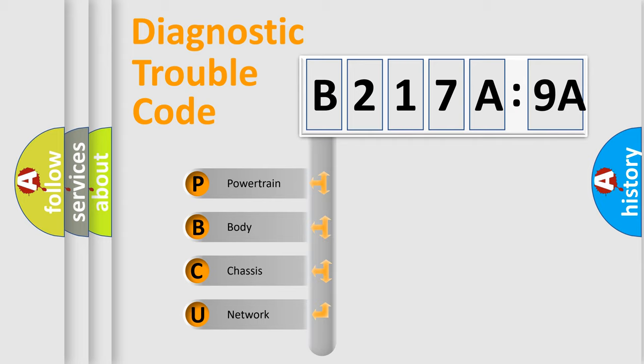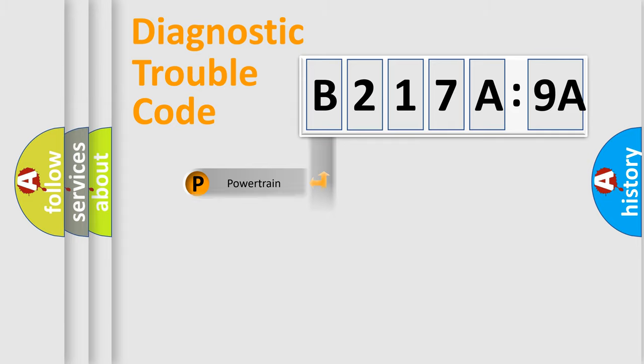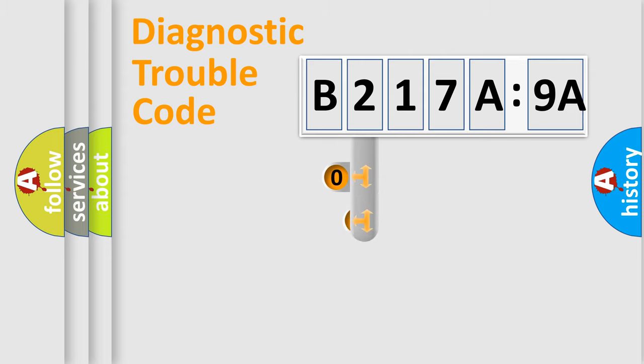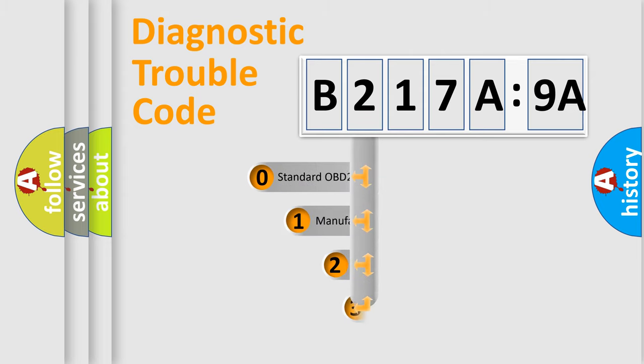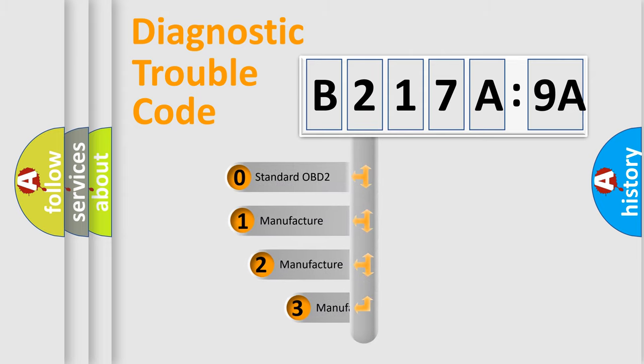We divide the electric system of automobile into four basic units: powertrain, body, chassis, and network. This distribution is defined in the first character code.